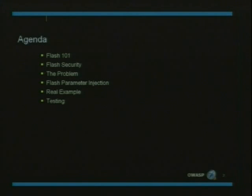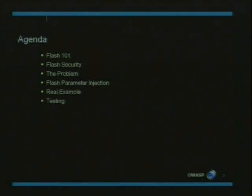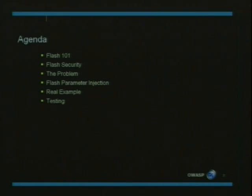The current situation and current research done about Flash, then we are going to talk a little bit about the problem that all current attack vectors share. We'll then introduce a technique we discovered that overcomes this problem, show a real world example demonstrating this technique, and if time permits, we're going to talk a little bit about testing Flash applications.